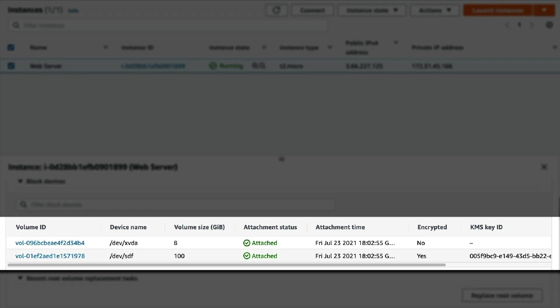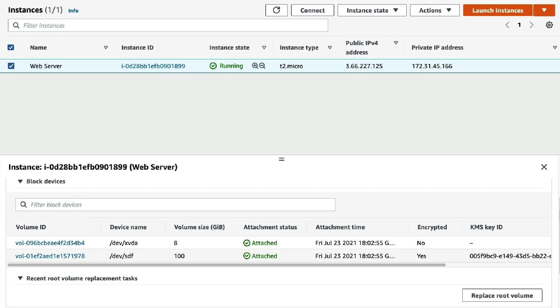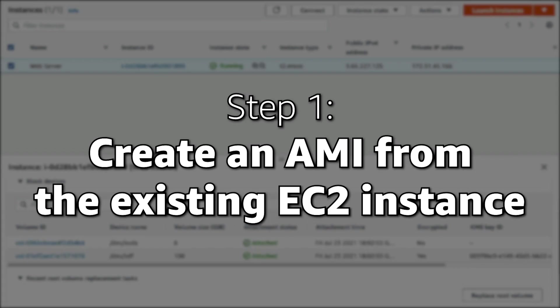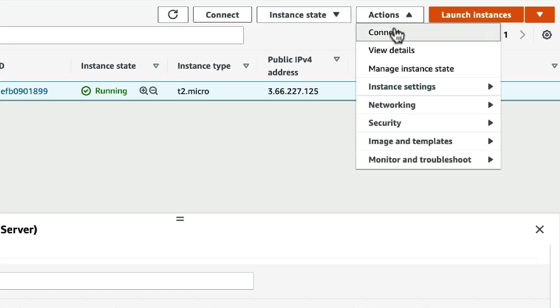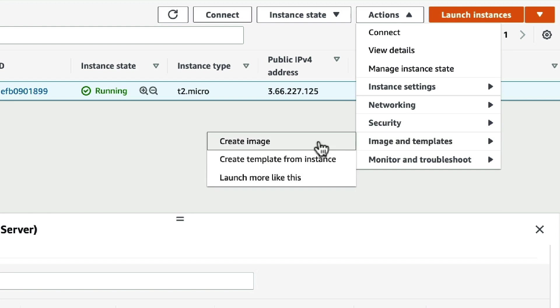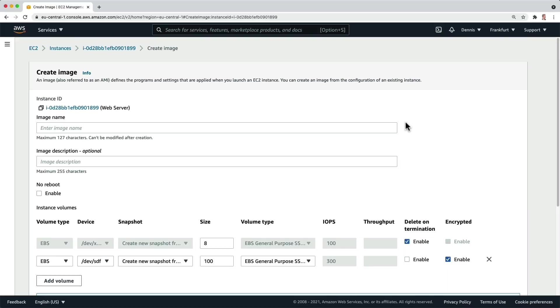Now let's start with step 1. Create an AMI from the existing instance. To create an AMI, let's click on actions, images and templates, create image. To give the image a name, we can call it web server backup.